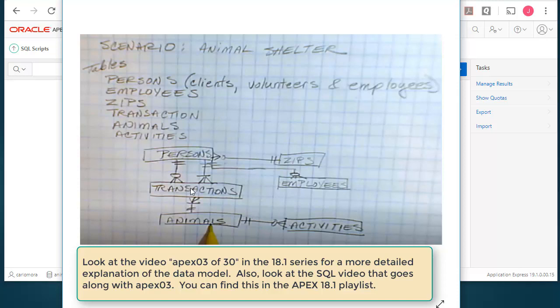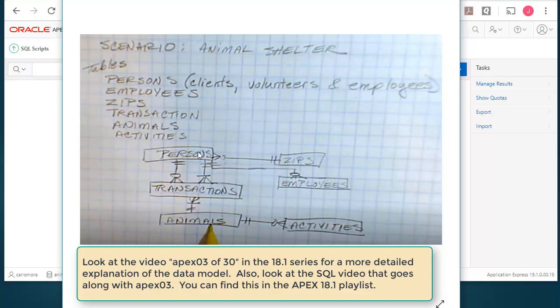Persons are involved in transactions. Transactions would be things such as bringing an animal to the shelter. Someone will bring an animal in. Someone that works at the shelter will receive that animal. So we have two relationships for transactions from the persons table. Another example would be somebody who comes to the shelter and adopts an animal. Somebody at the shelter will process that. So we have two relationships between persons and transactions.